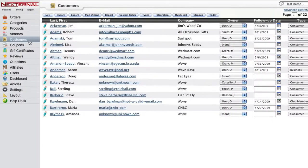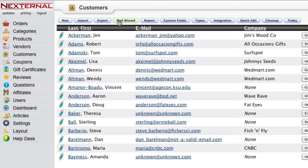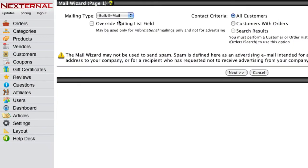The Nexternal mail wizard can be used to send your customers marketing emails informing them of promotions or coupons you're currently offering. The emails can be sent to all of the customers on your mailing list,